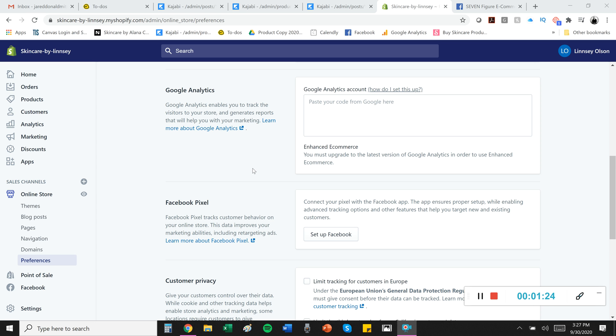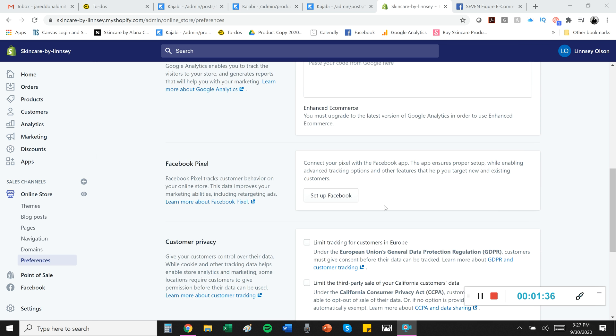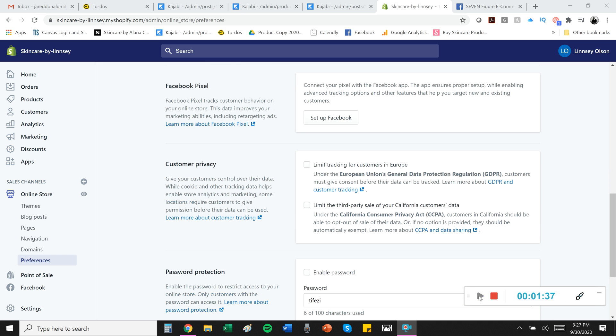And if you do, I do not recommend running Facebook ads without a Facebook Pixel that's set up properly and tracking properly. So I would not worry about that right now because I'm thinking most of you are probably not there yet.